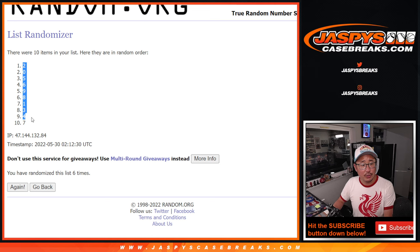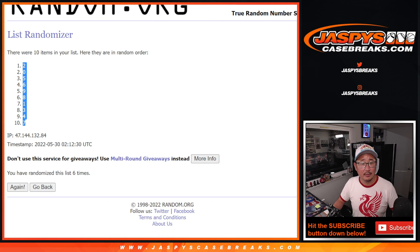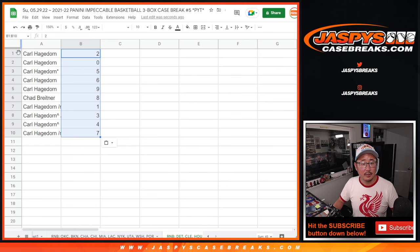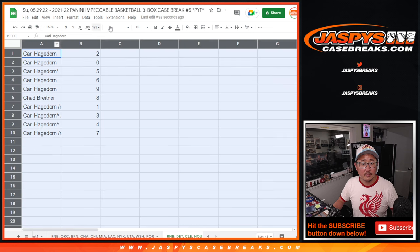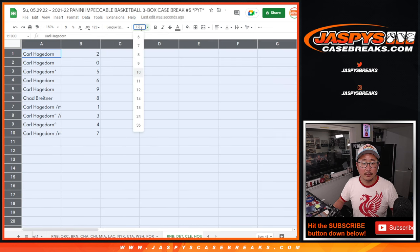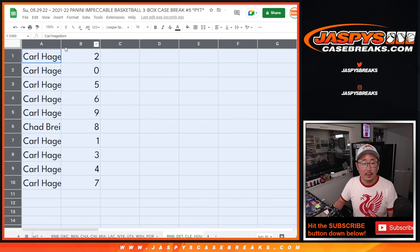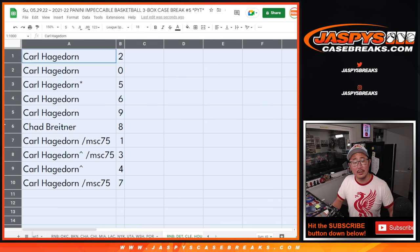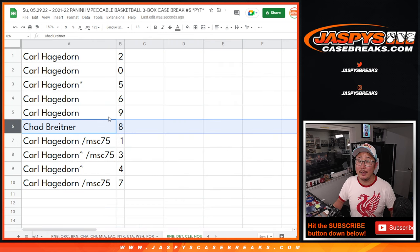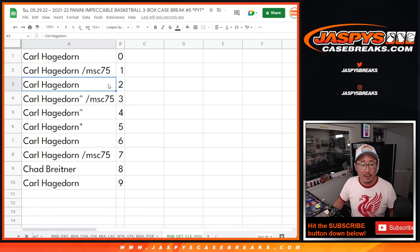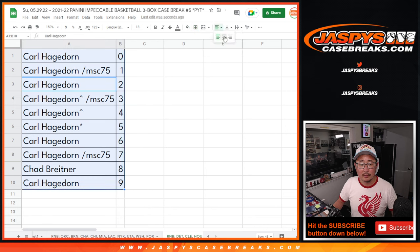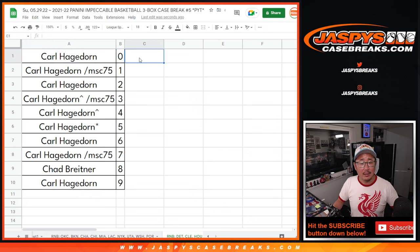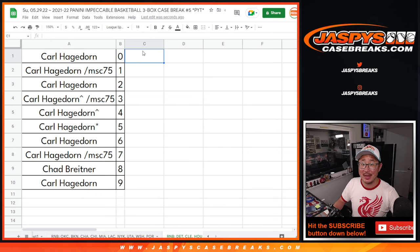So Carl, you have all the numbers except for eight. Chad, you got eight. Let's order these numerically. And in the next video will be the break itself. We'll see you for that. JaspiesCaseBreaks.com, bye-bye.